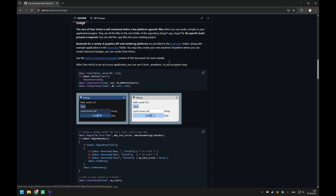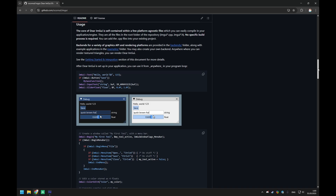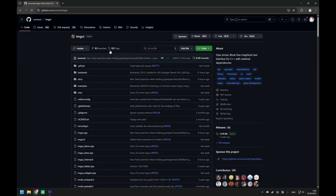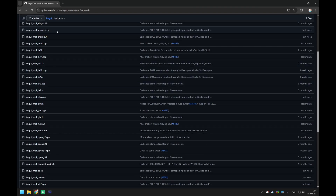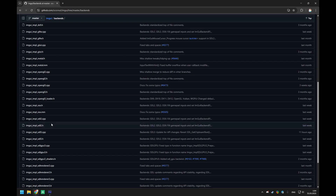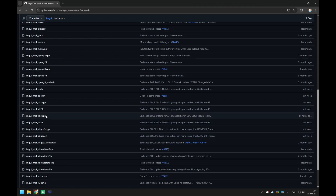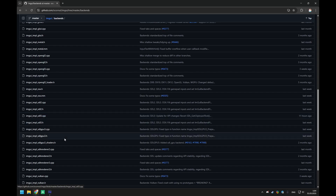So how do we actually use it? Well, the library itself is a C++ library and fortunately it already supports backends for a lot of stuff, including the ones we are using: SDL3 and SDLGPU3 specifically.